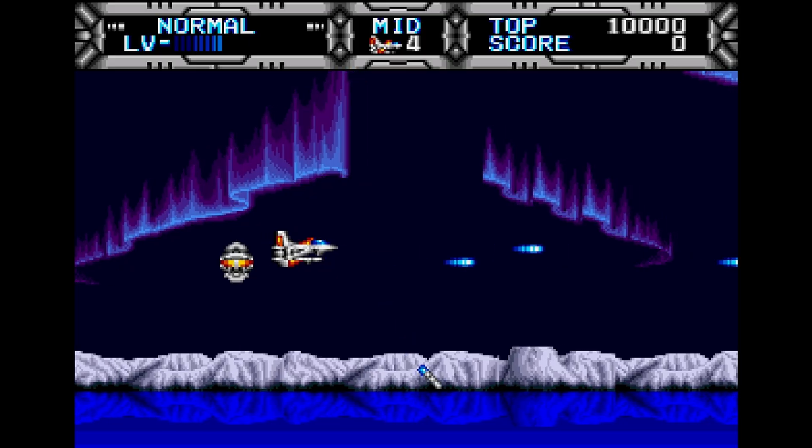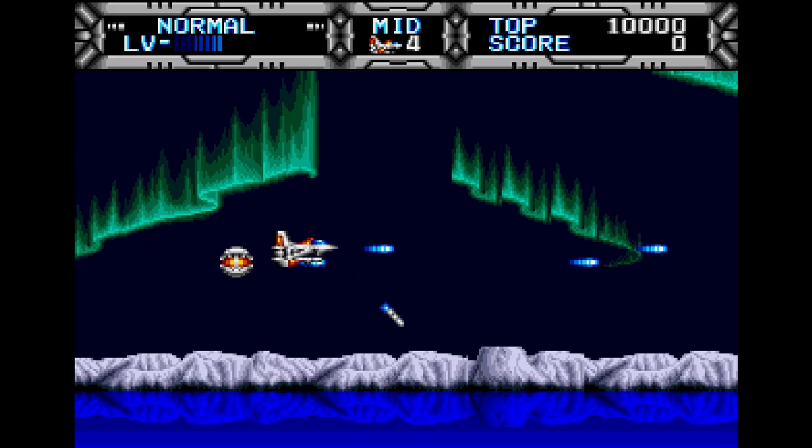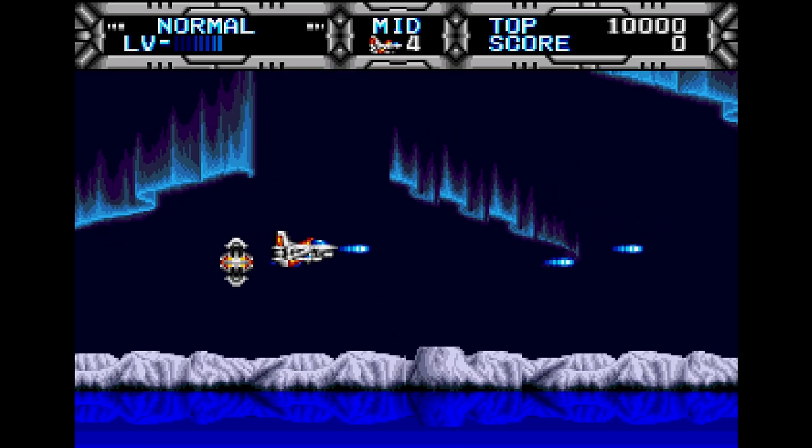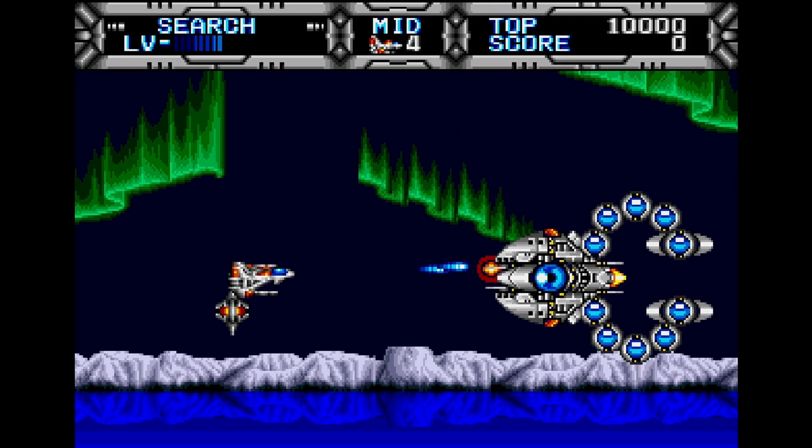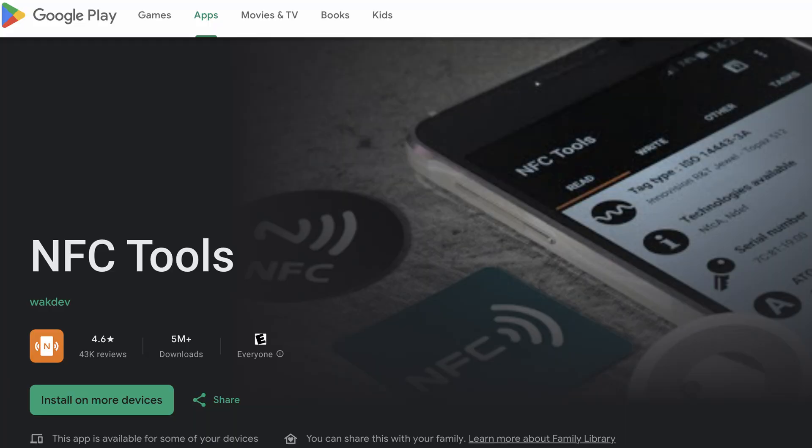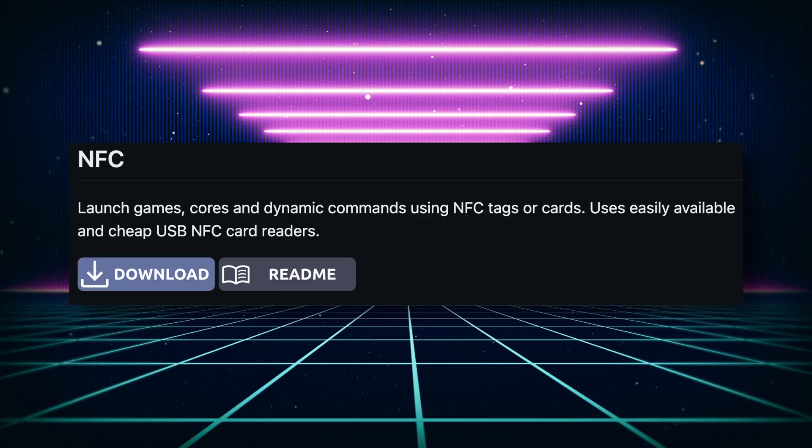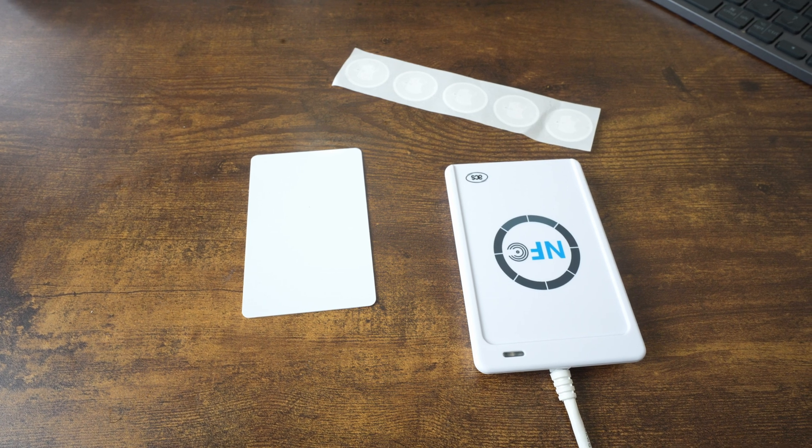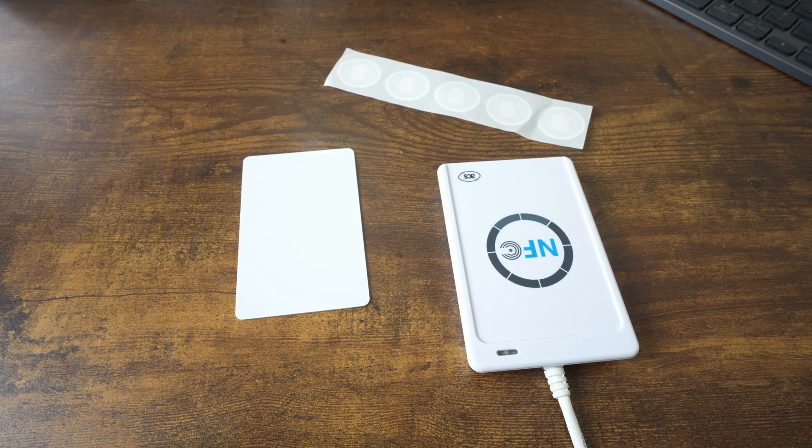You will need a smartphone with NFC capabilities, along with an app to write NFC tags. The app I use is called NFC Tools and is available for both Android and iOS. You also need to install a script on your MiSTer FPGA. A compatible USB NFC reader is required.